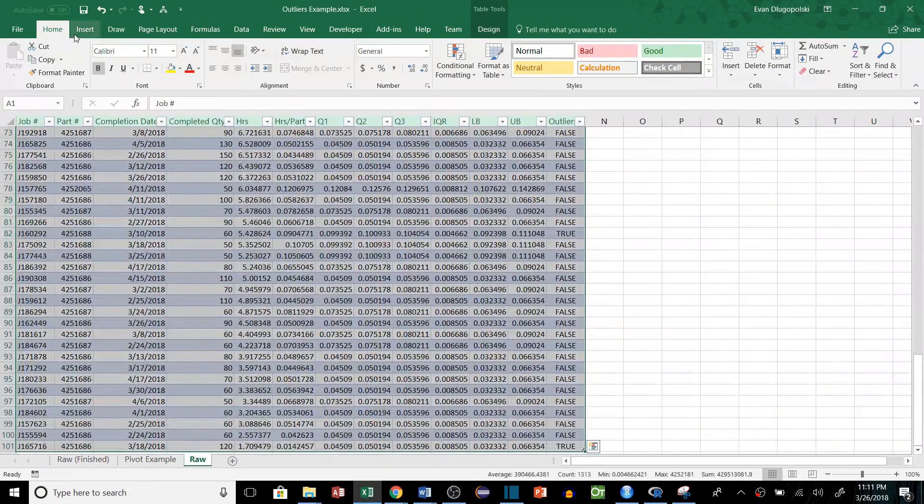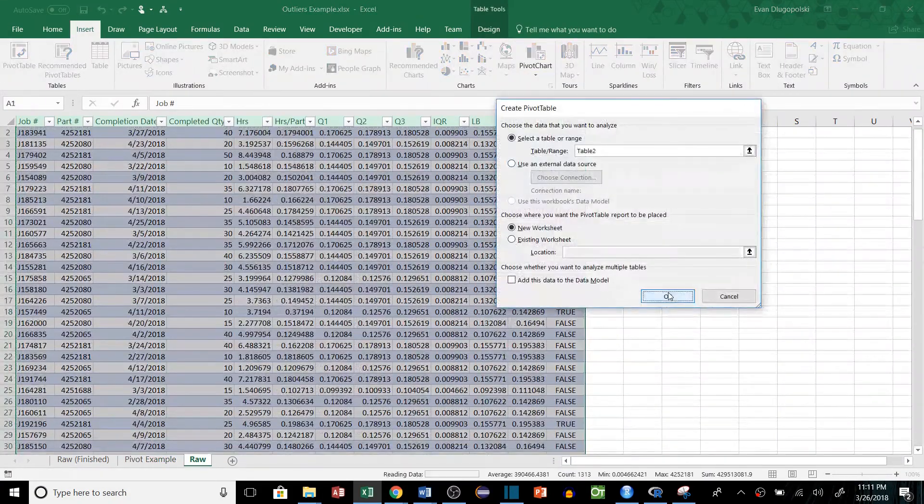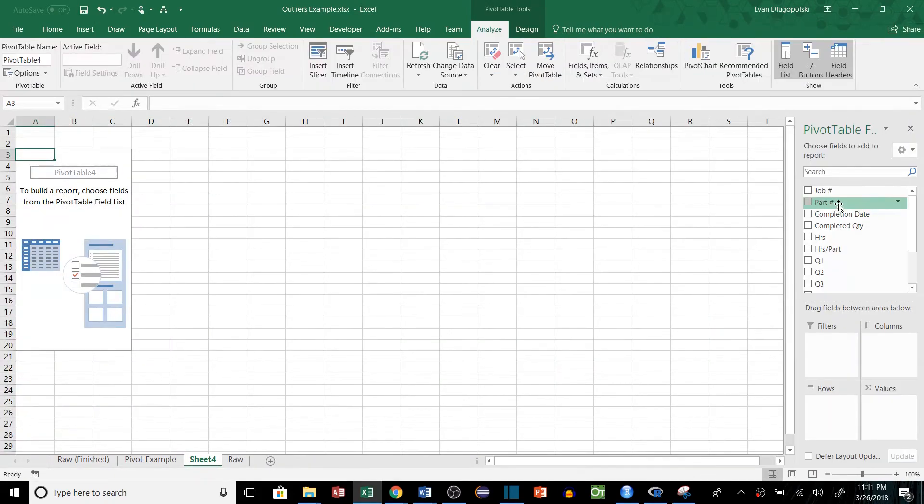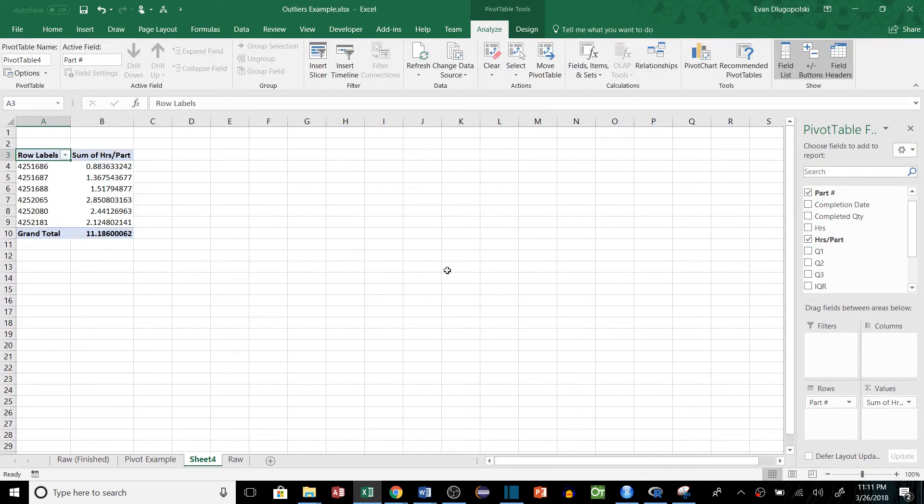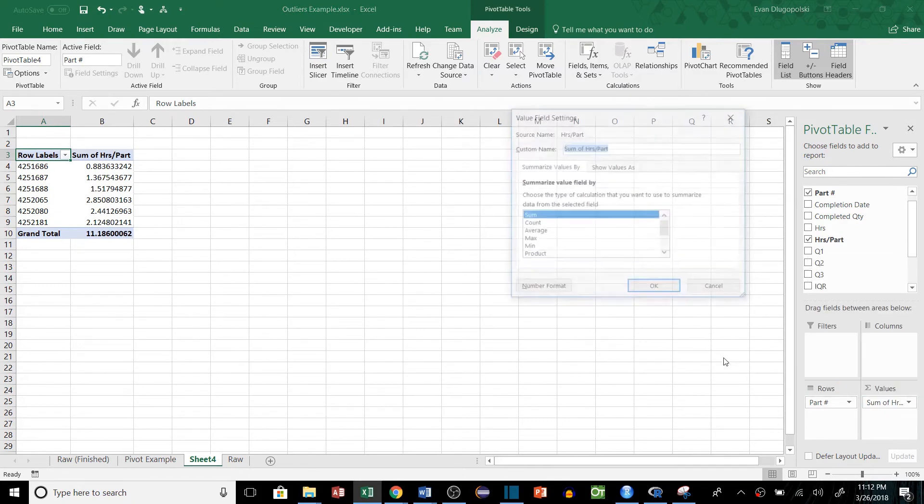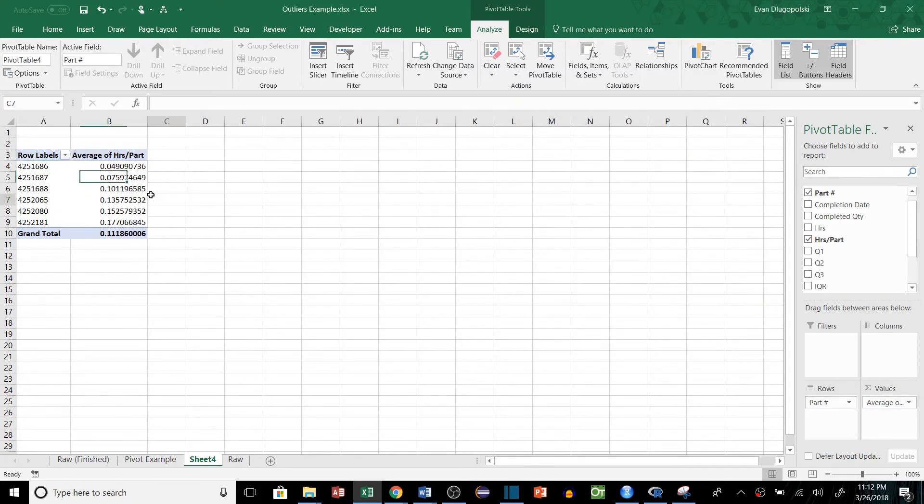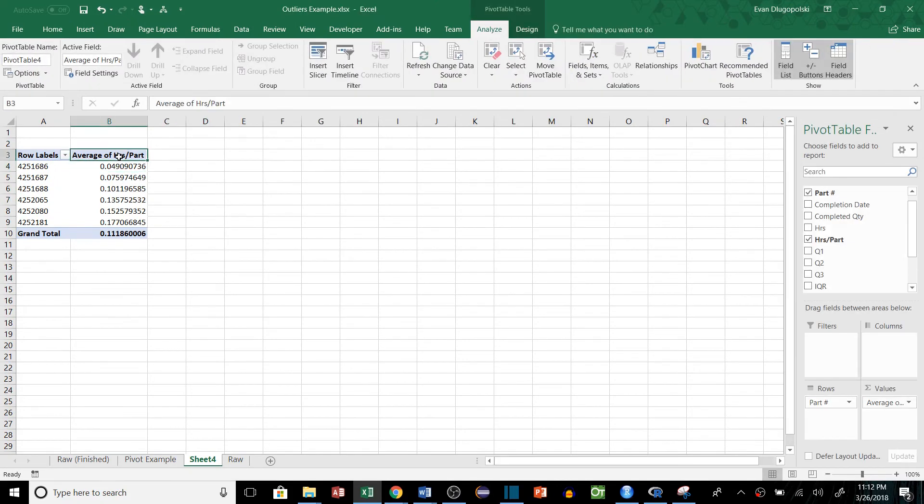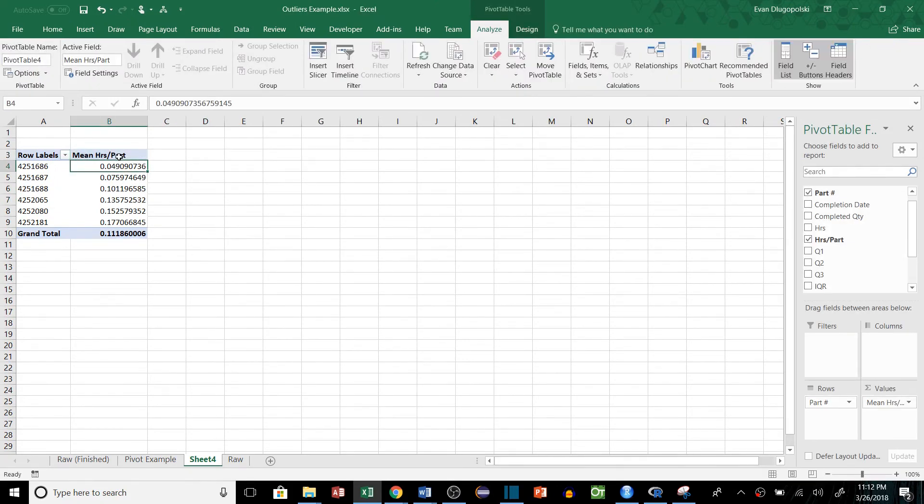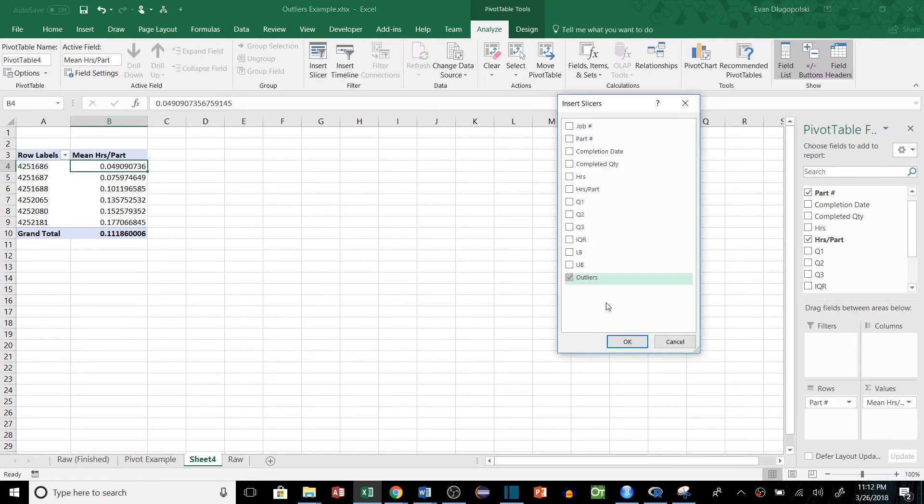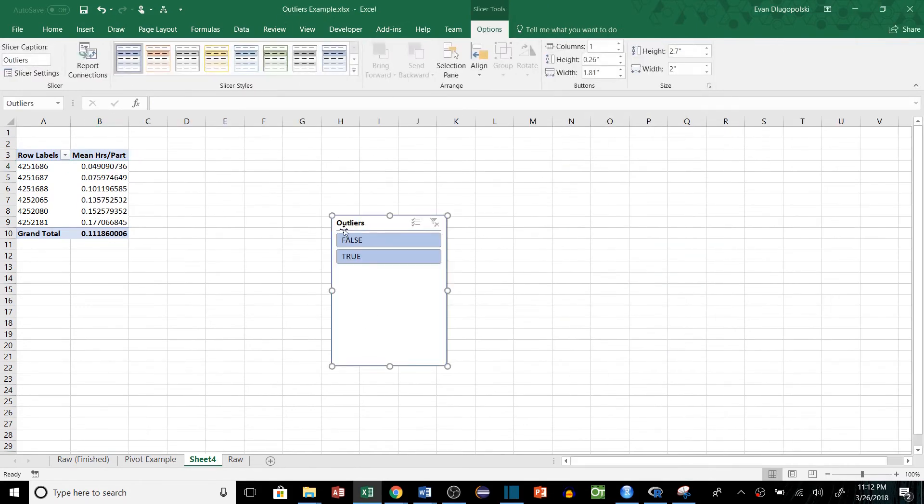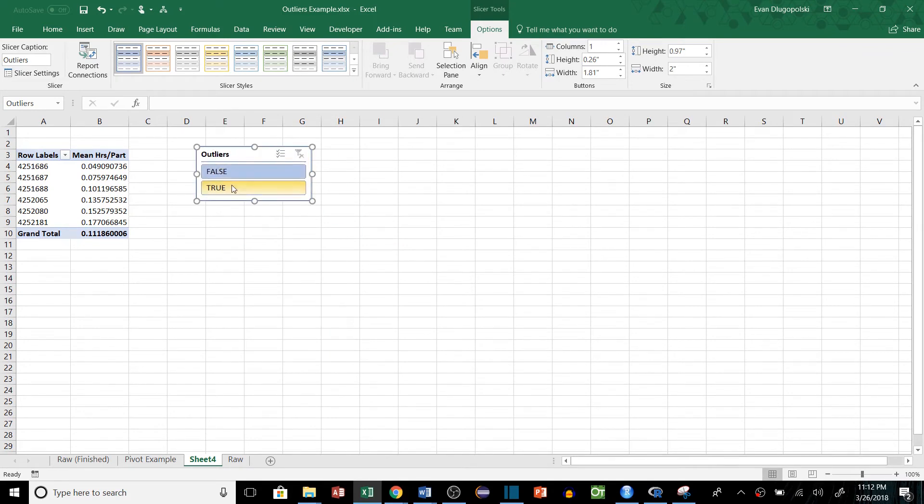So if we select our data and insert a pivot table, and then group by the part number and take our hours per part as a value, select average from our values, this will give us the mean hours per part.